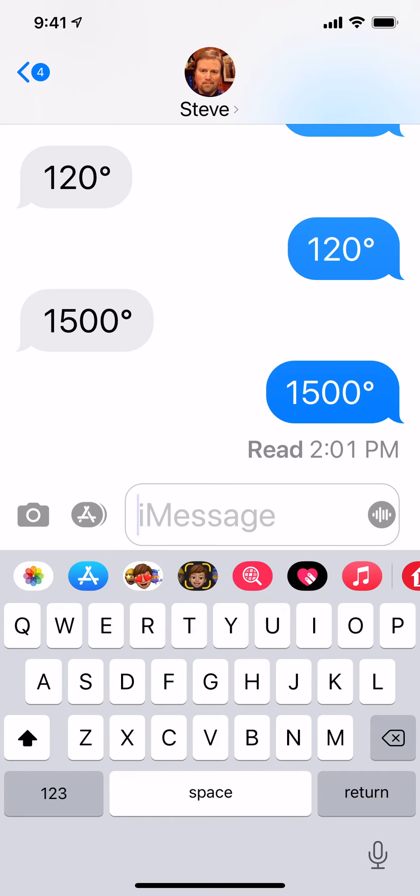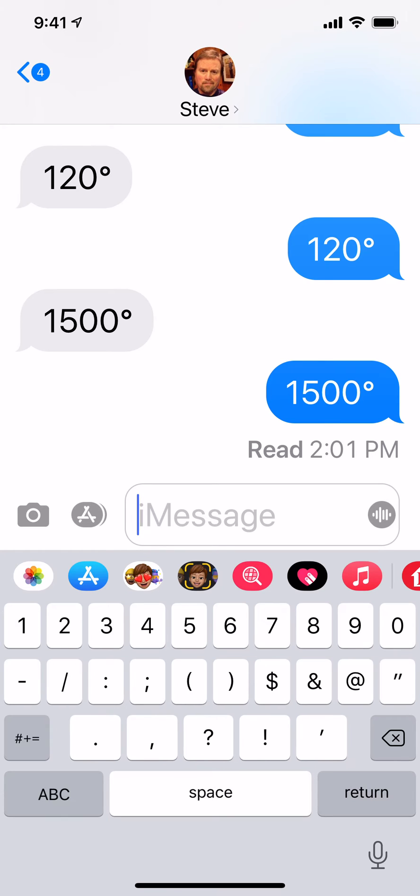Let's type in — let's say it's 110 degrees out here. Let's go to my numbers. I'm going to type in 110.